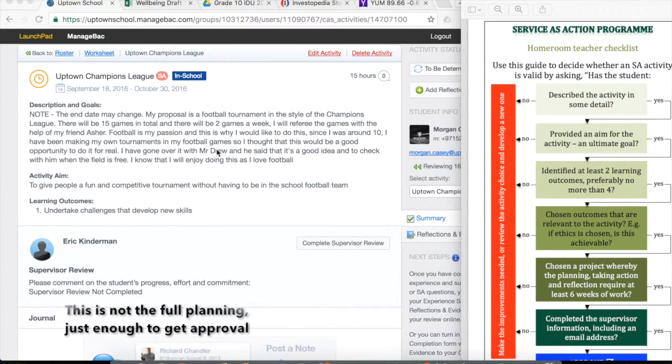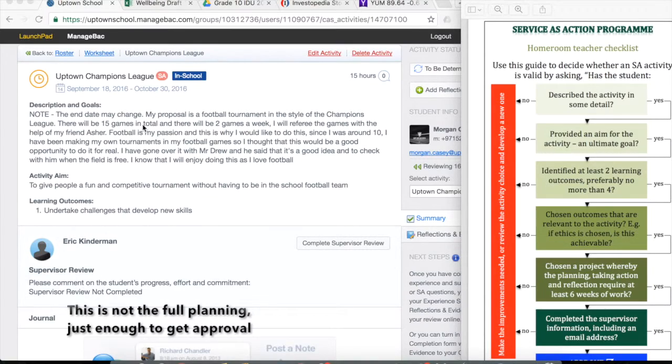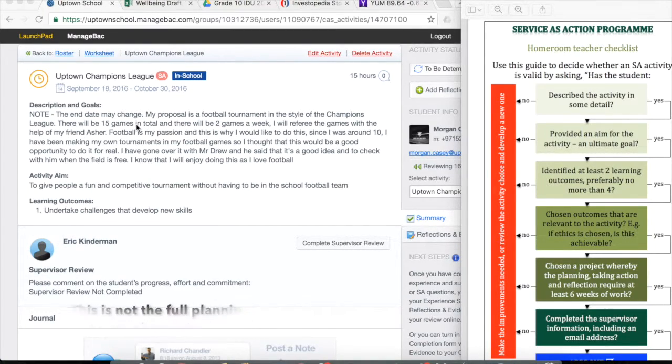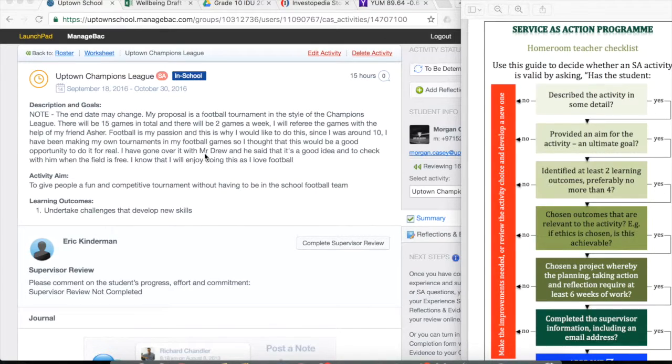There's a part about passion, some specific details about friends, some specific details about having games, consultation with a teacher. So he's been quite detailed there.